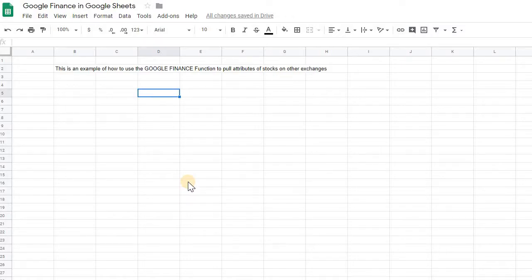Hey guys, this is a really quick video just explaining how to use the Google Finance function to pull stocks from other exchanges.